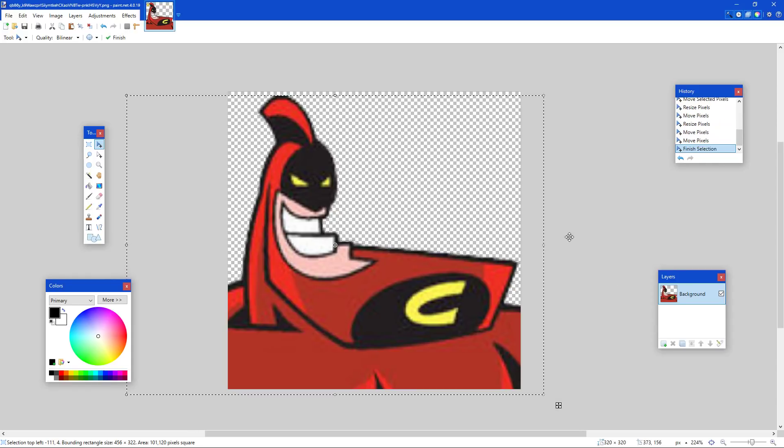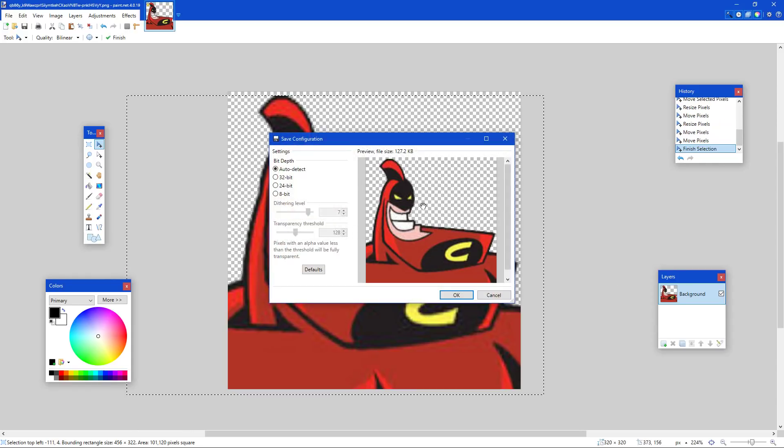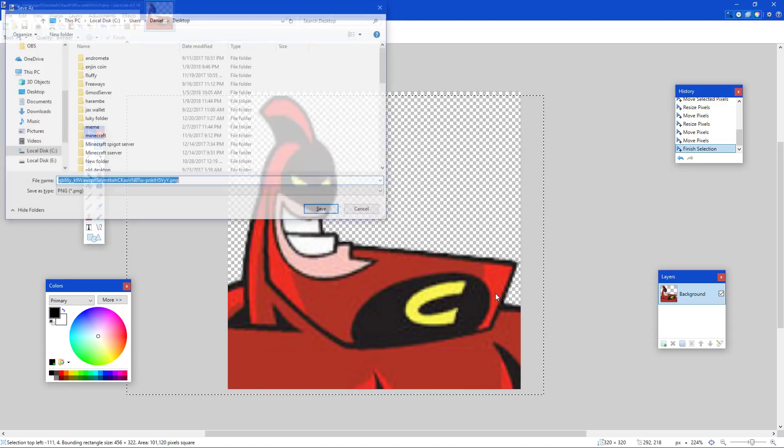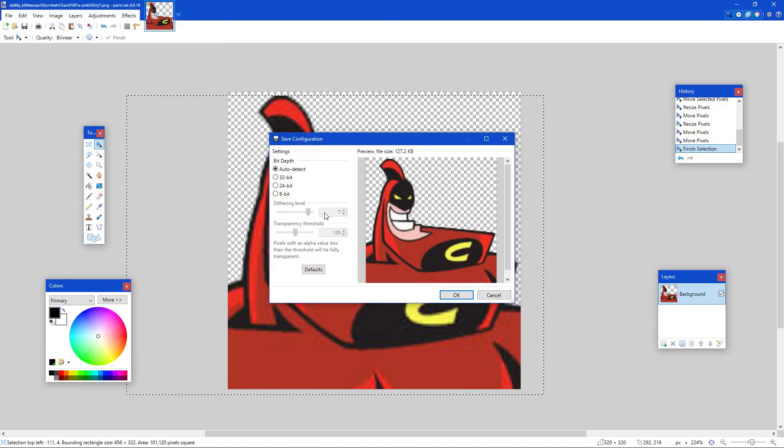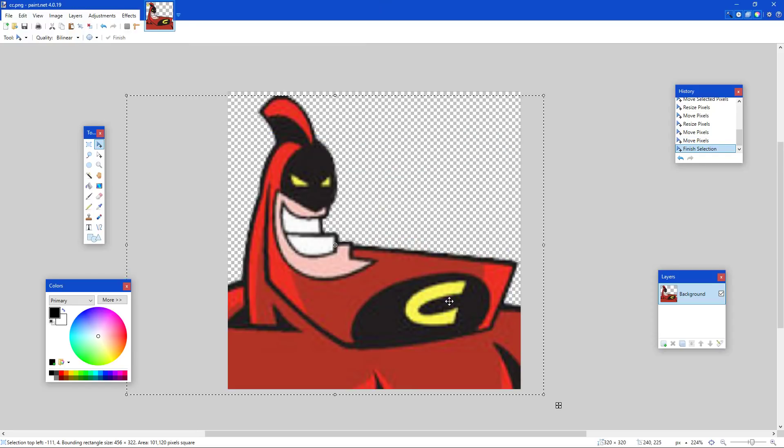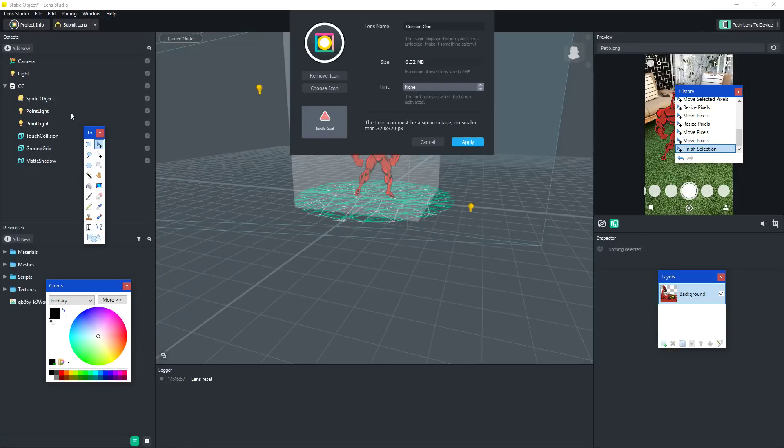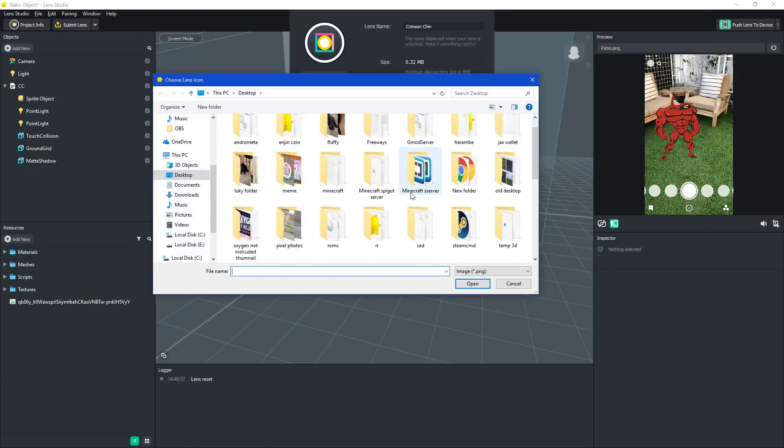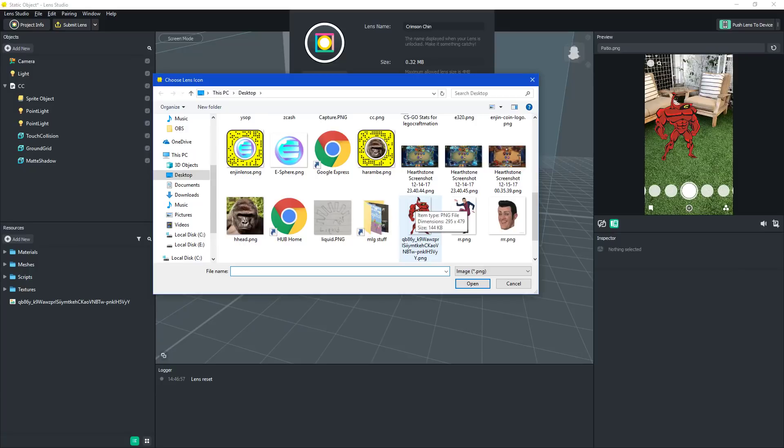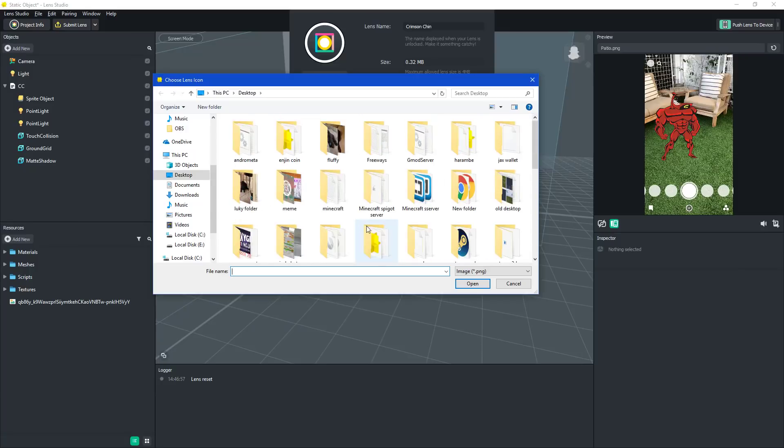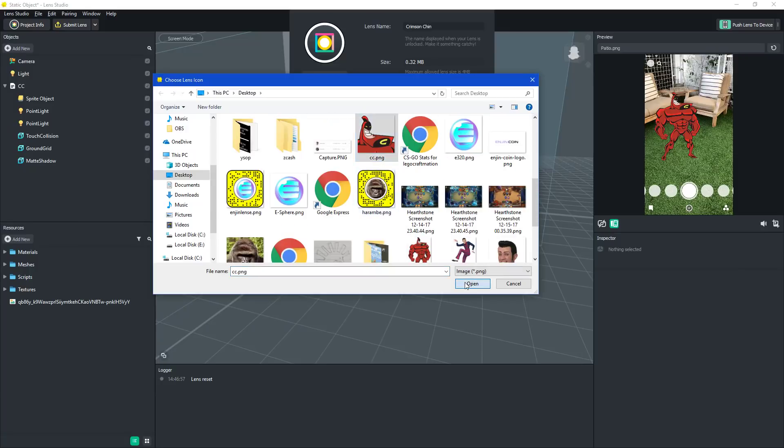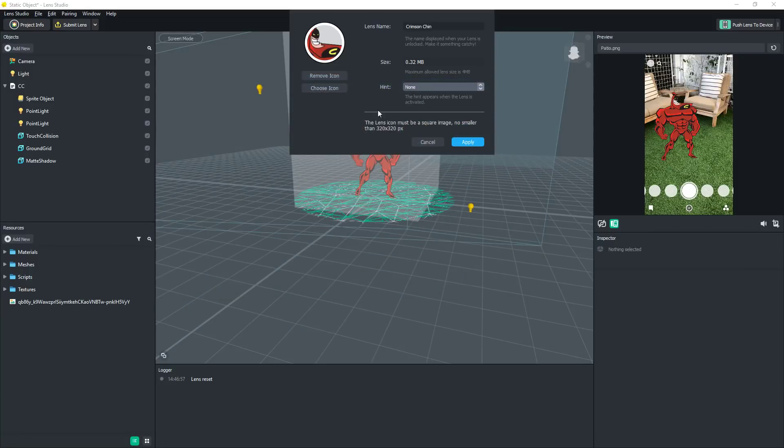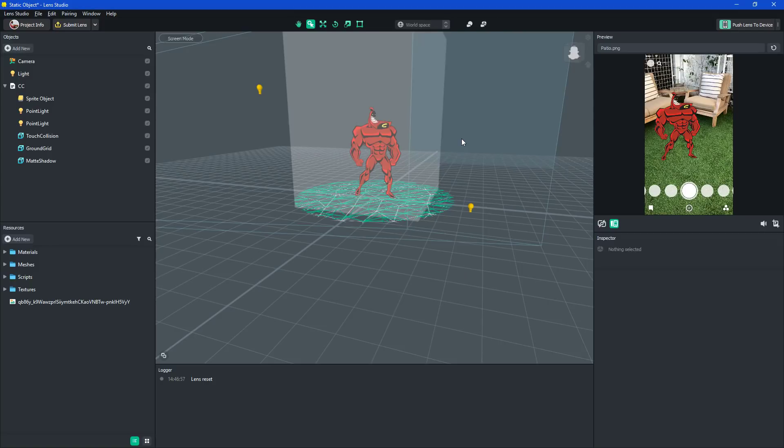And let's just save this as... Don't want to save it. Overwrite the file. Do CC on my desktop. Okay. Choose icon. There it is. There we go. Apply.